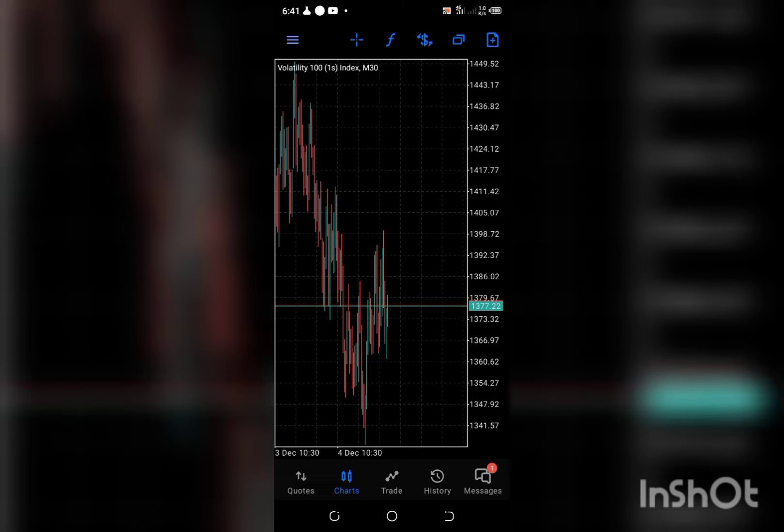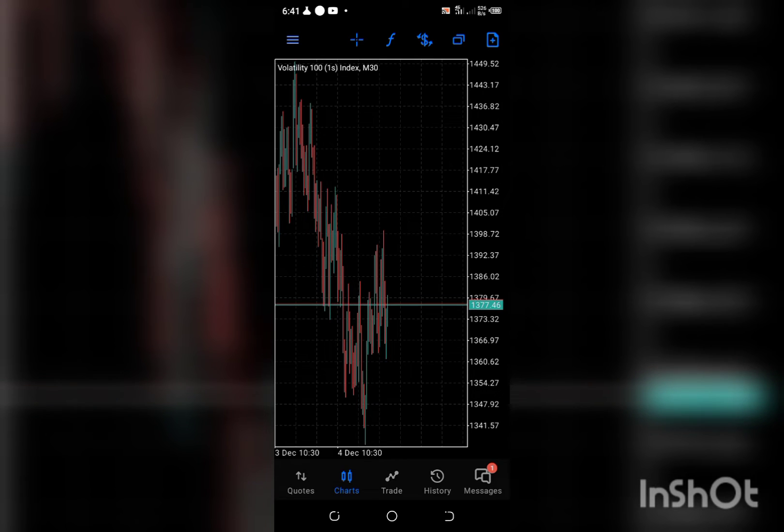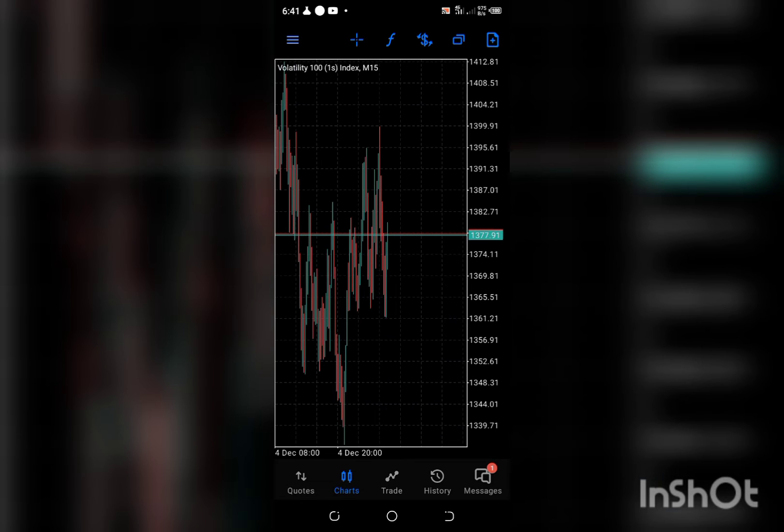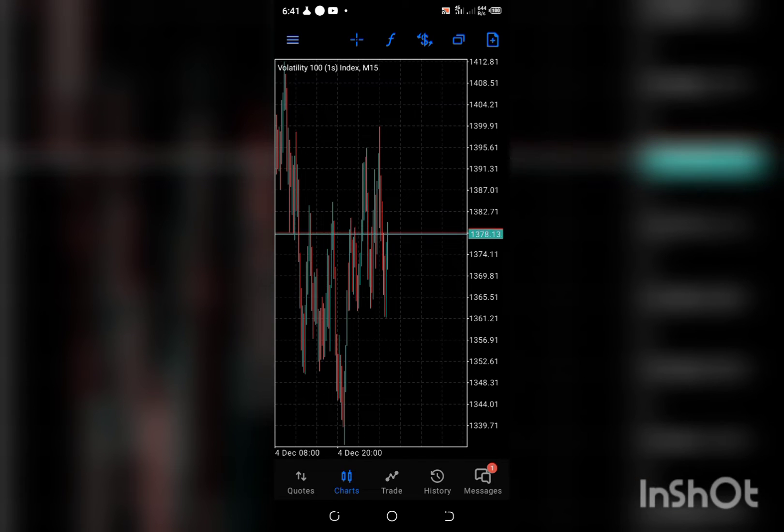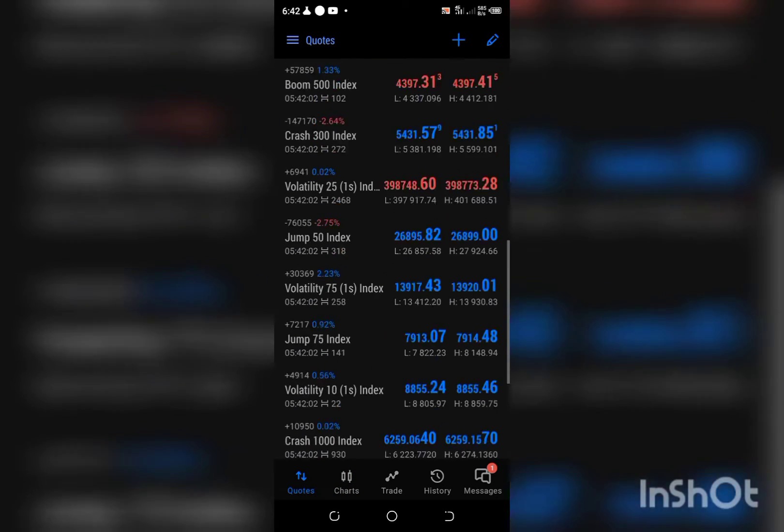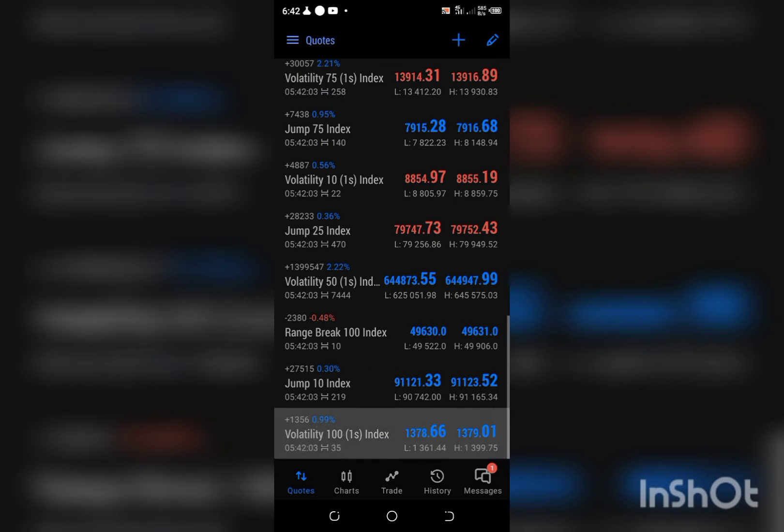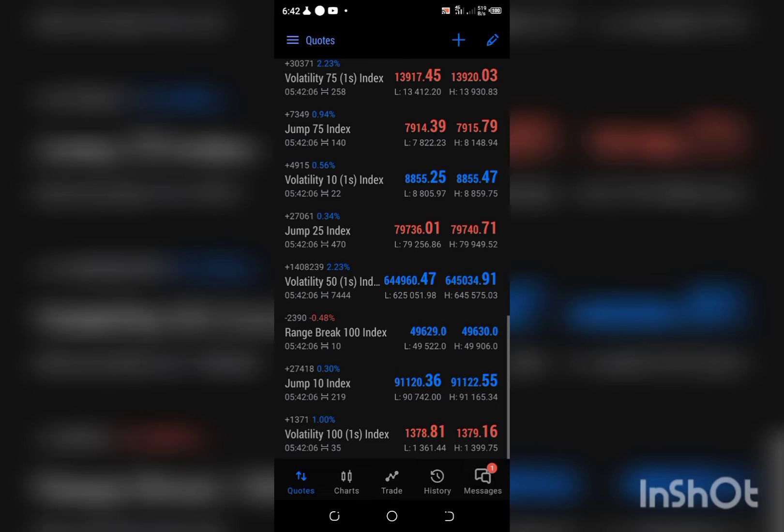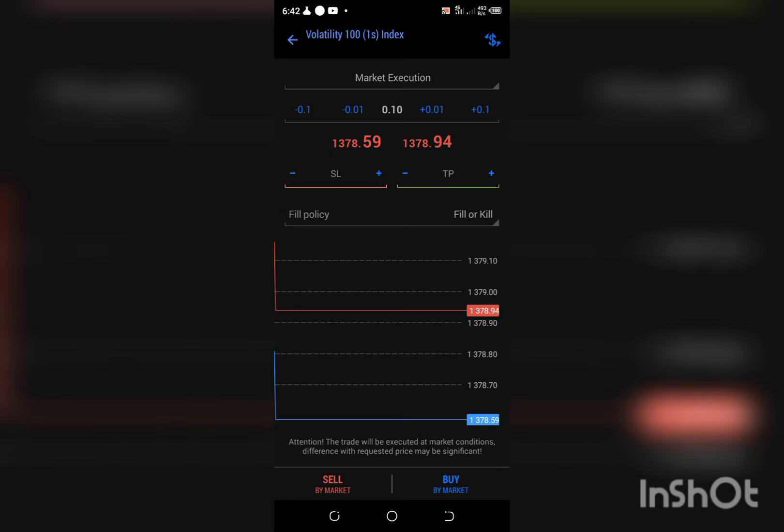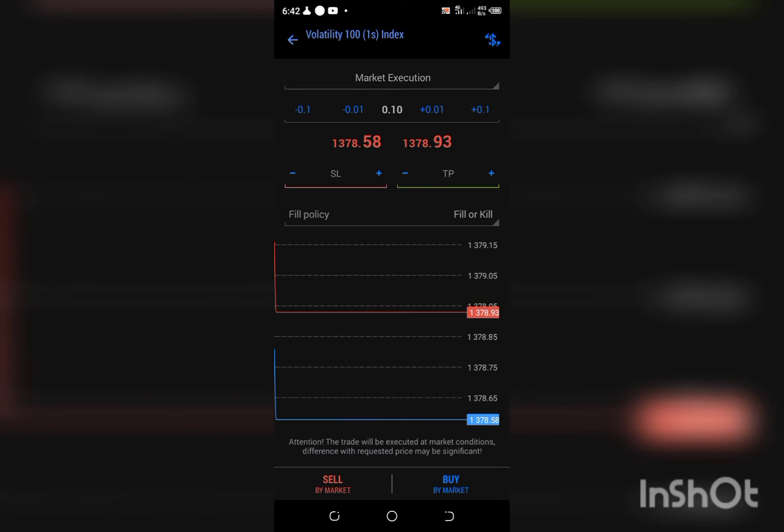Okay, so on this trade I'm planning to short it. I'll go back, scroll to my Volatility 100s, then click on new order.